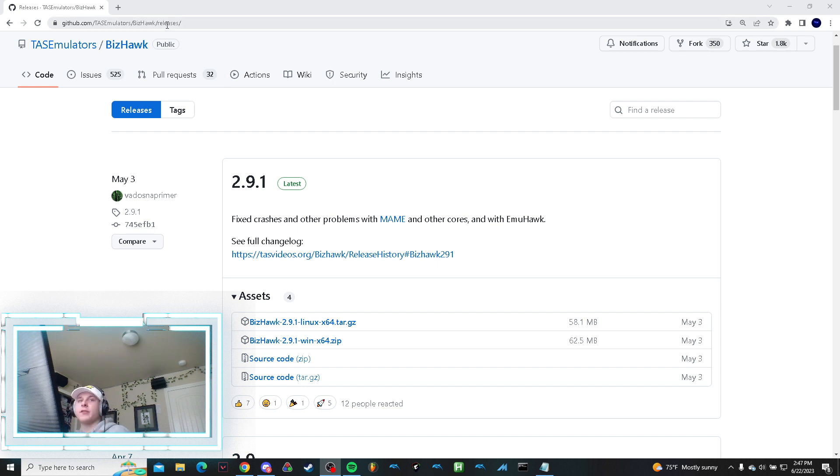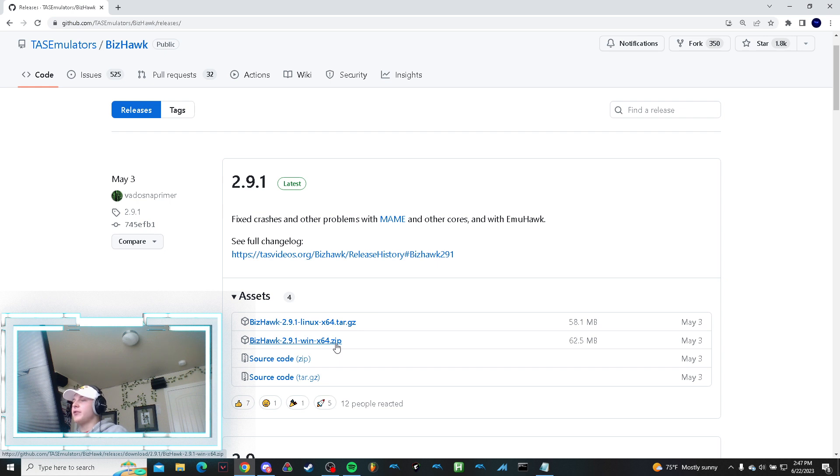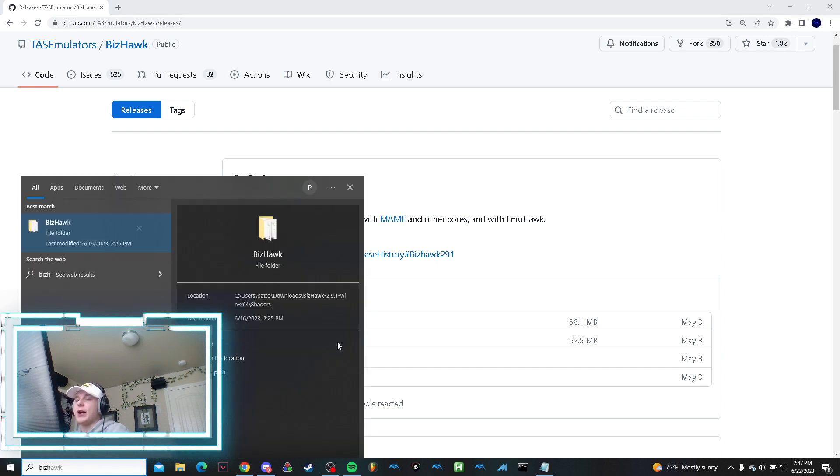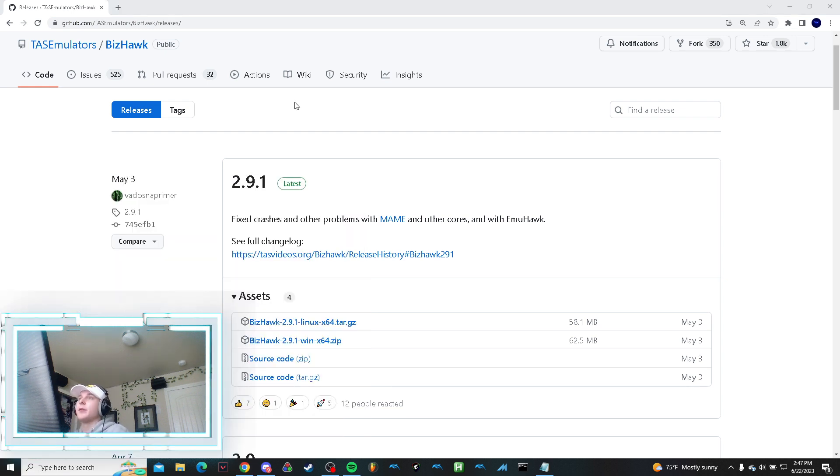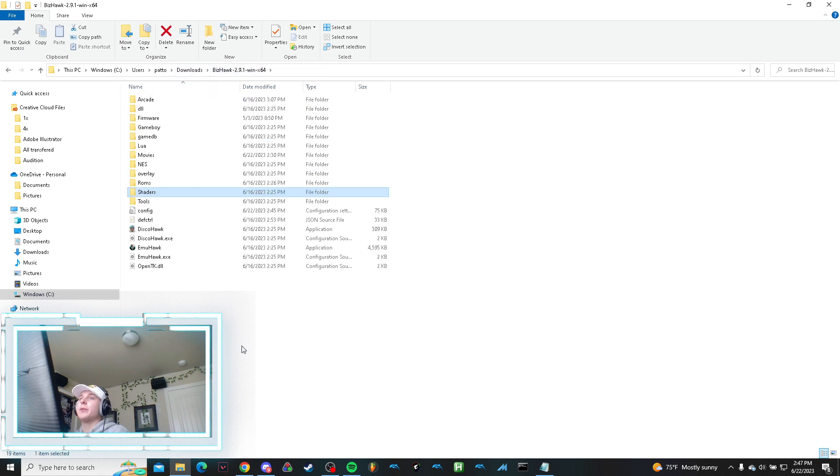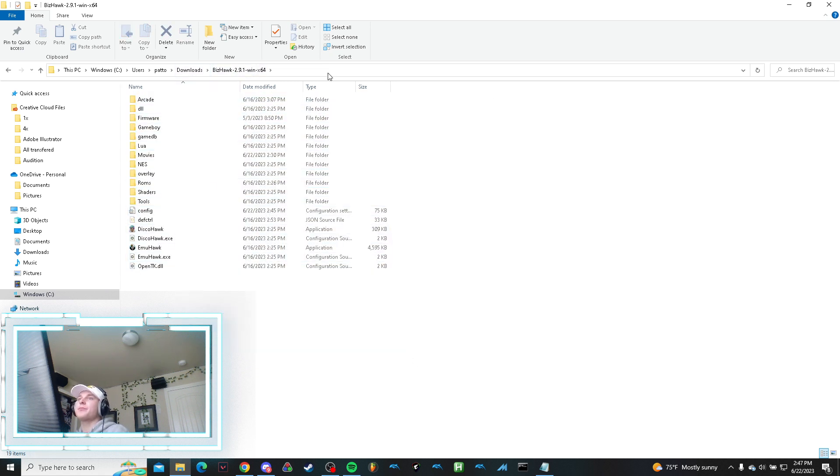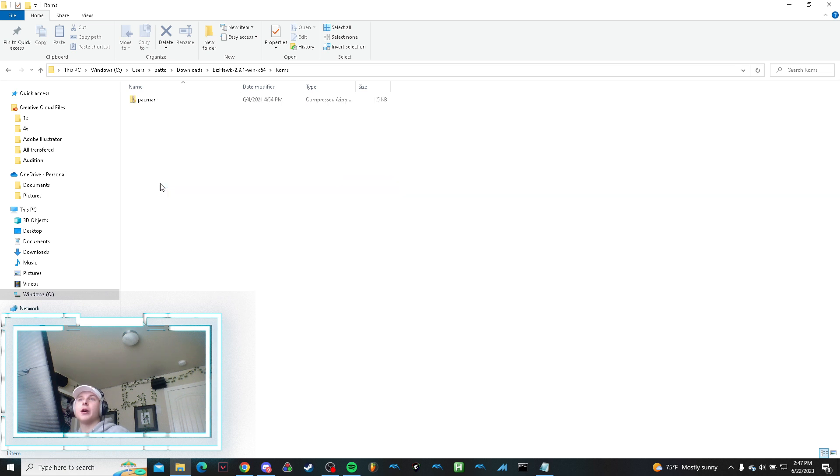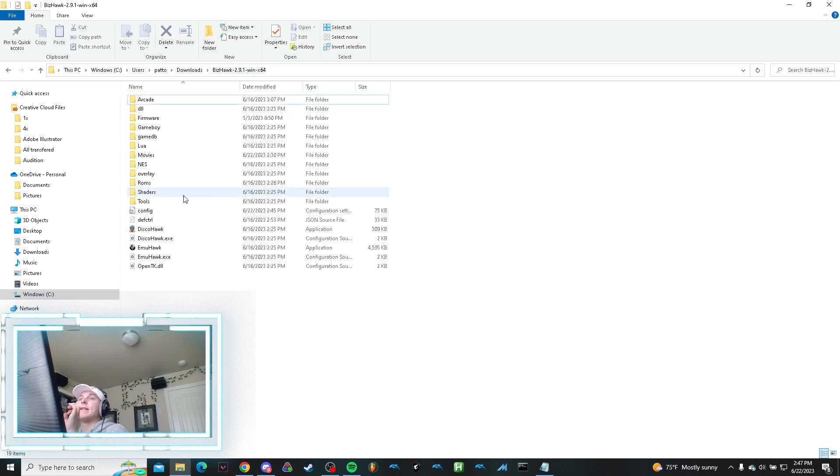I will be putting all these links in the description. You're going to go to this website, download the zip, and extract it. Now I already have it installed. What you will want to do is create a folder for your ROMs and place your unzipped—this is important—your unzipped ROMs in here.